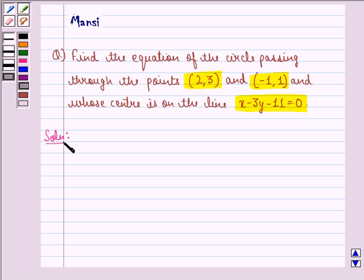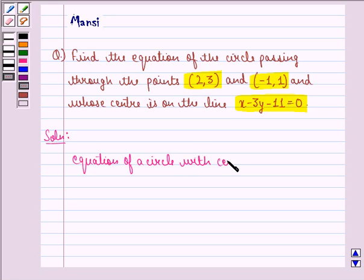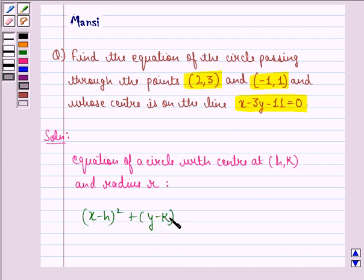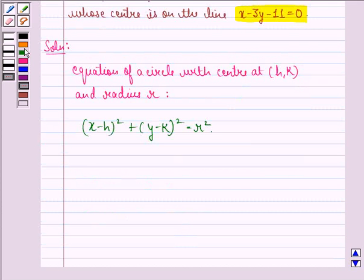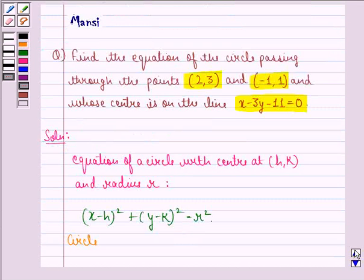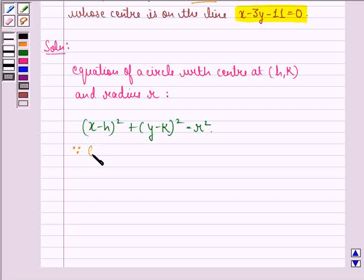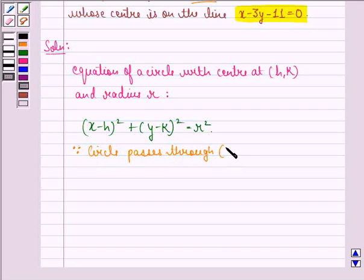Let us start with the solution to the question. First of all, we know that the equation of a circle with center at some point (h, k) and radius r is given by: x minus h, the whole square, plus y minus k, the whole square, is equal to r square. Now, it is given to us that the circle is passing through the point (2, 3).